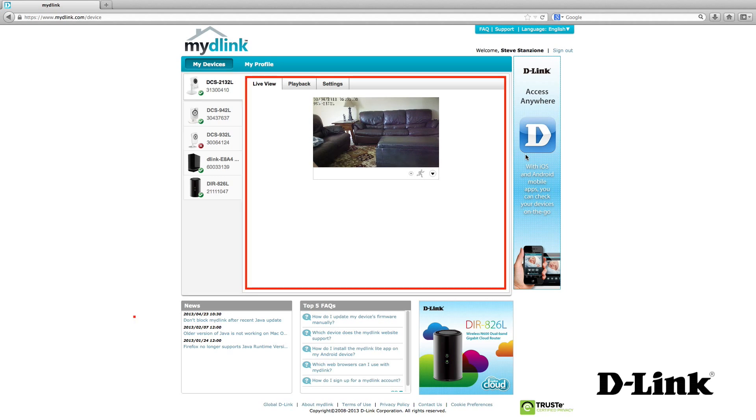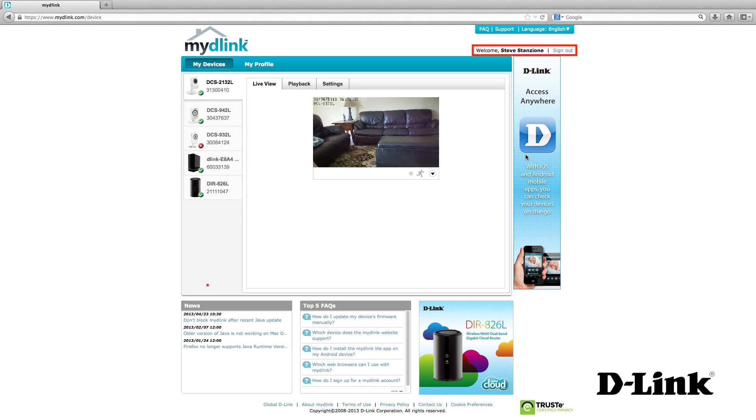And in the body of the page is where you can access each device, but more on that in a minute. At the end of the navigation bar, just above it, you can log out, which is especially useful if you're on a shared computer.